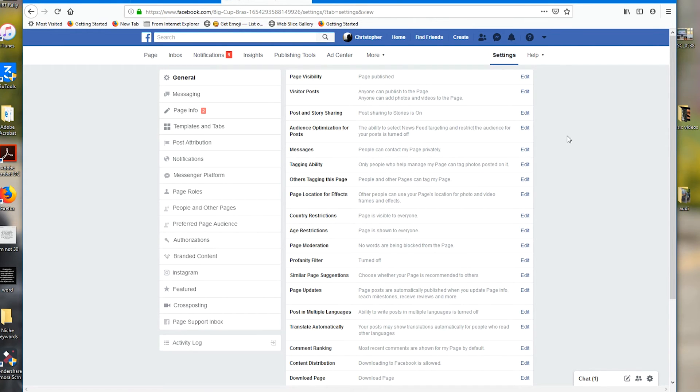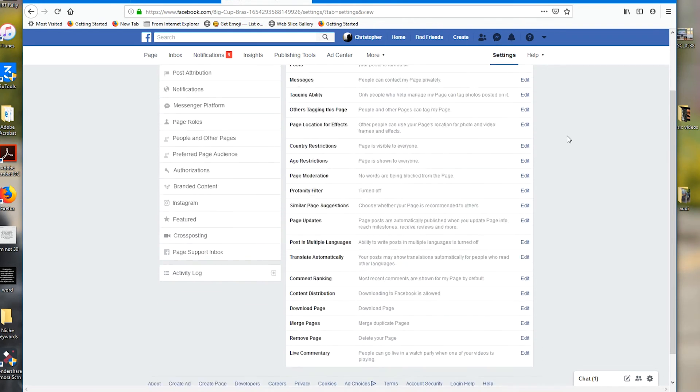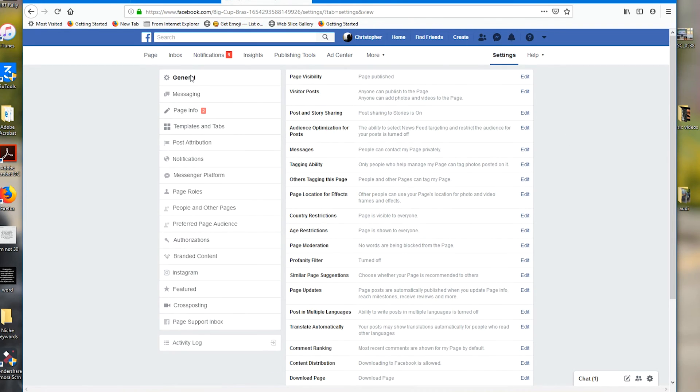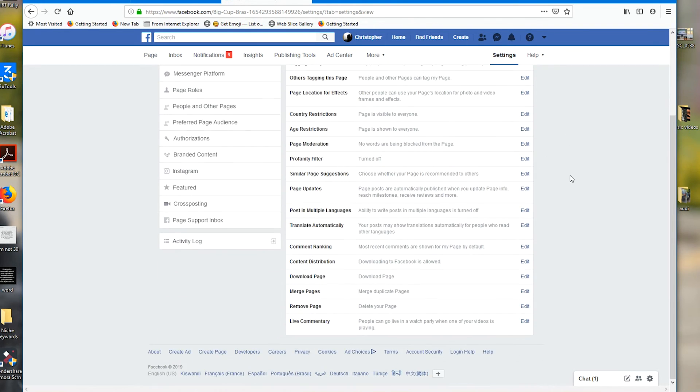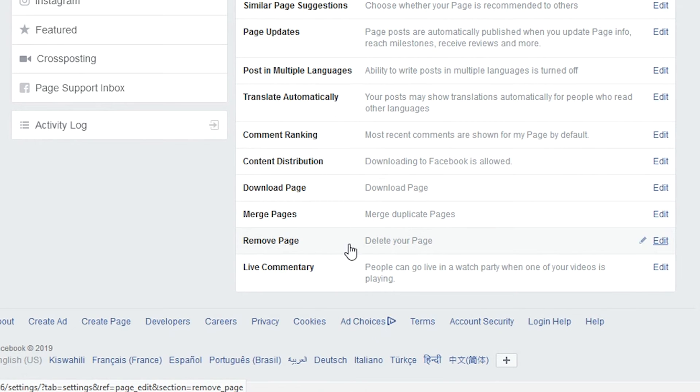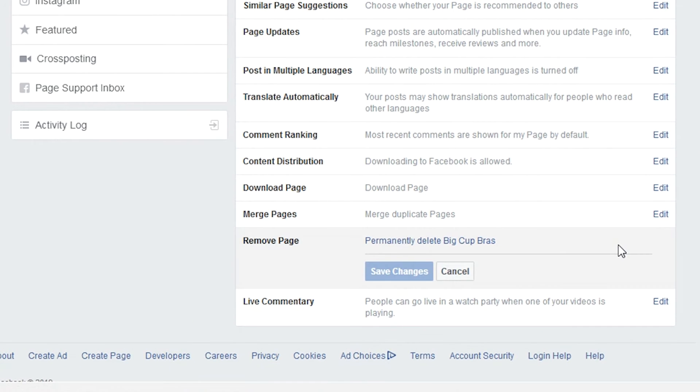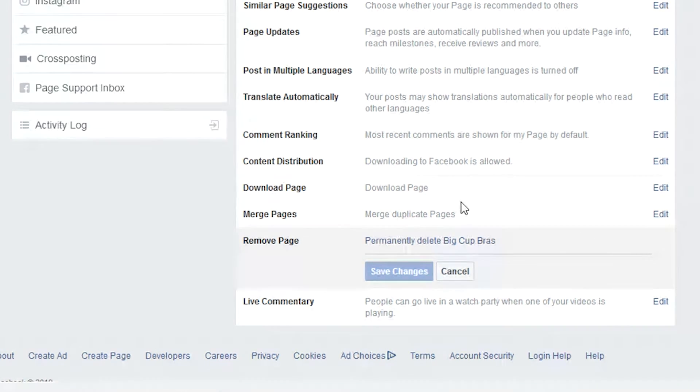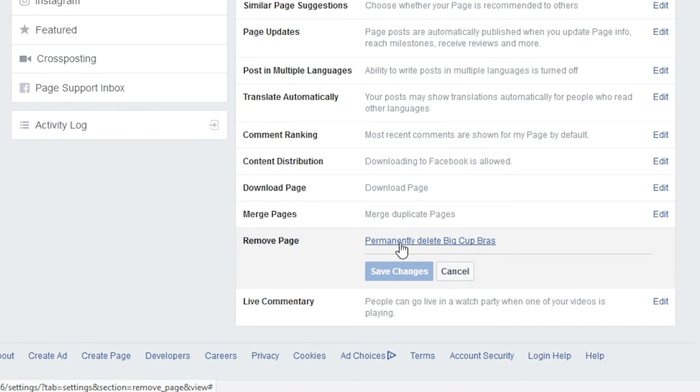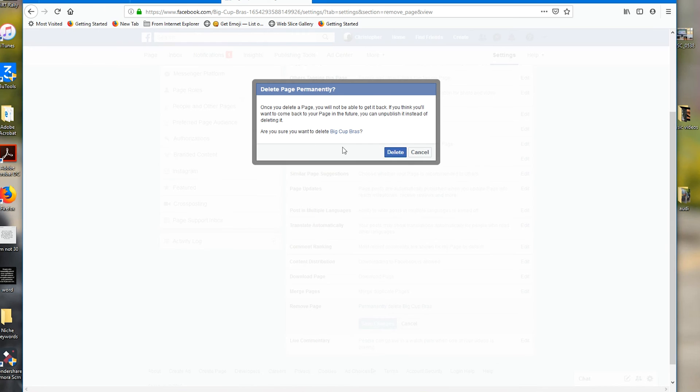Anyway, we're here to delete a page. Scroll down, make sure the General tab is selected, and scroll down to the bottom of the settings page. Click on Remove Page to delete your page, then click on Permanently Delete. If you're sure you want to delete this page permanently, click Delete.